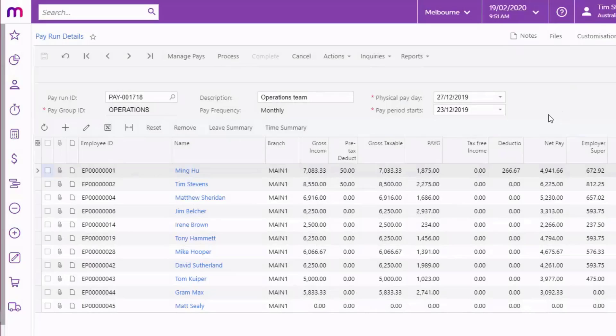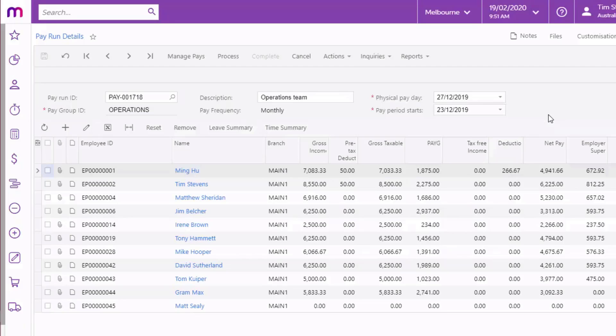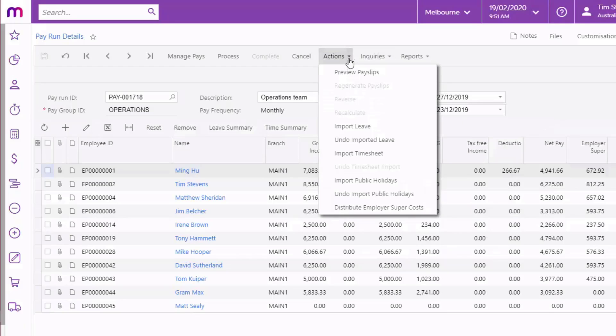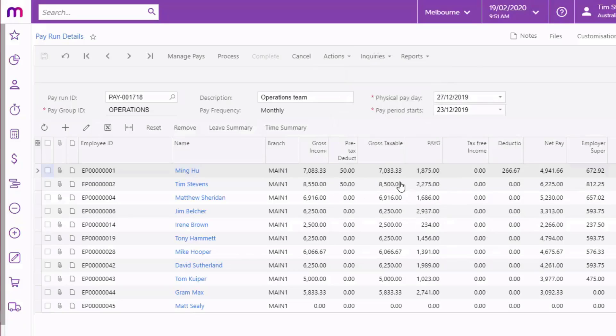Once a public holiday transaction batch has been created, you can import the transactions into an open pay run from the Pay Run Details screen. Click Import Public Holidays in the Actions dropdown to import public holiday transactions related to the pay run. The import process scans all public holiday transaction batches for transactions that fall within the pay period of this pay run.